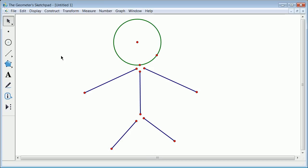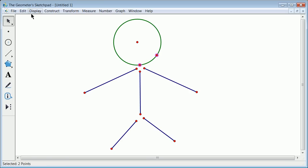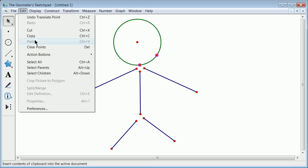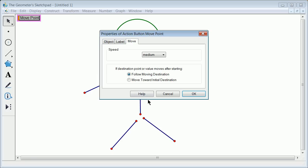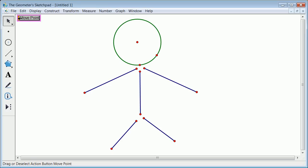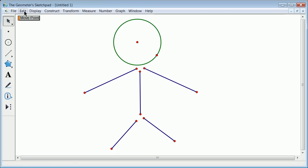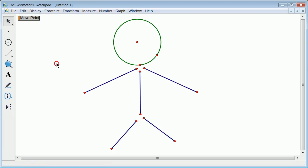I'm going to demonstrate eventually you can do things like this. I clicked on one point and then the other, and I can do action buttons. I'm going to show movement - it's going to follow the destination, so when I do this, that point's going to go there. So I'm going to do an edit, undo, animate point.